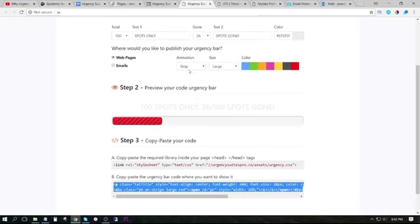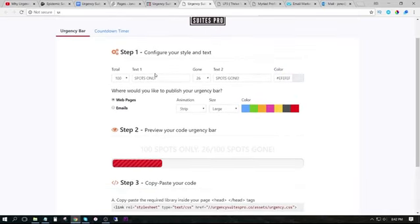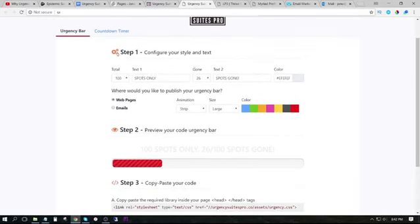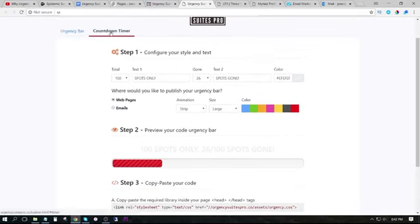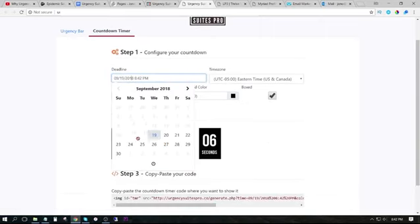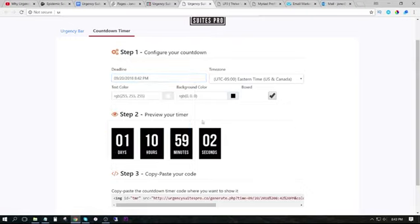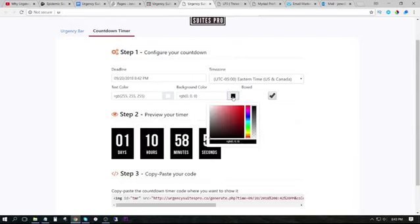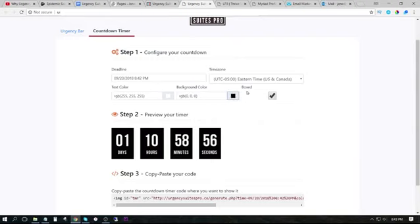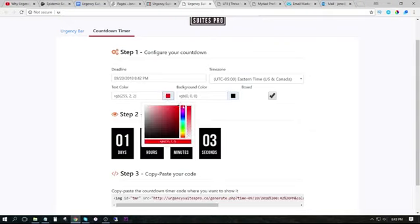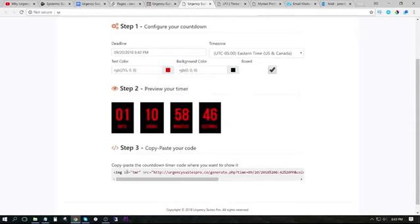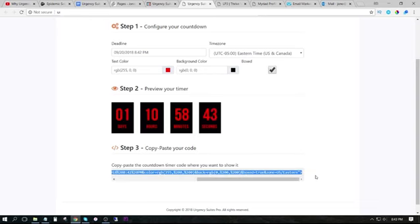So if I just go back, I can create a countdown timer. I'm going to choose the deadline to be tomorrow at 8:42pm. I'm going to change the color of the background to be, I'm going to keep it black actually, and I'm going to change the text color to red.